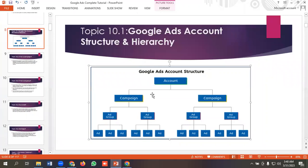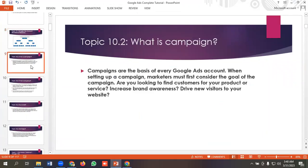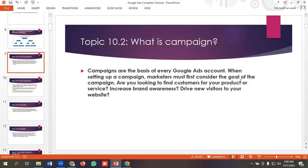For campaign level, we need to get to know what is campaign first. Campaigns are the basis of every Google Ads account. When setting up a campaign, marketers must first consider the goal of the campaign. Are you looking to find customers for your product or service, increase brand awareness, drive new visitors to your website?